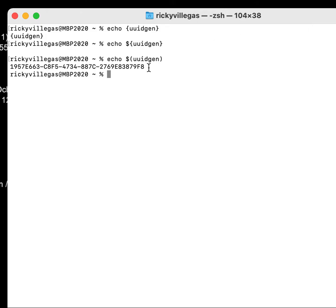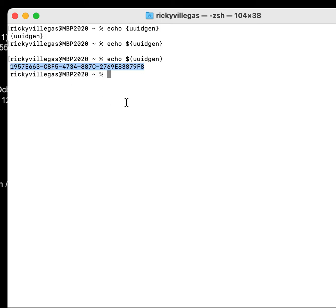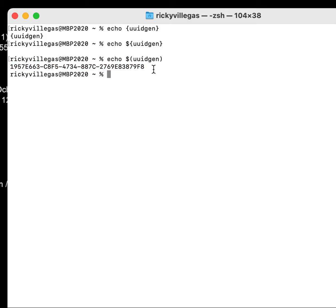I believe this is 128 bits, which is equivalent to 16 bytes. So it's quite huge for a primary ID. So if you use this kind of primary ID it will affect performance.